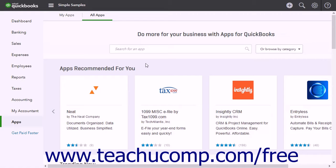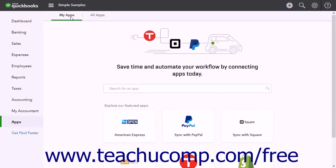At the top of the page is a large Search for an App field. Use this field to search for apps by name. Directly above the Search field are two tab links: the All Apps tab, which shows the current page, and the My Apps tab, which shows any apps you have started to use and is also where you remove any apps you no longer want to use.